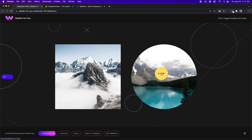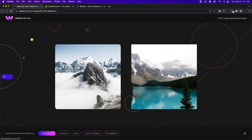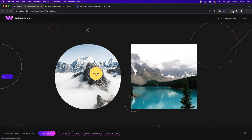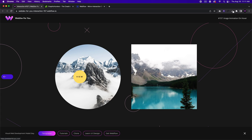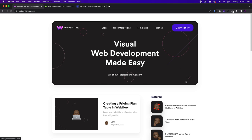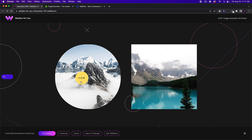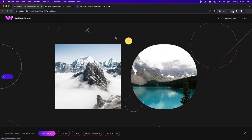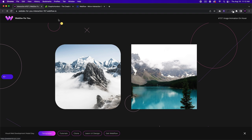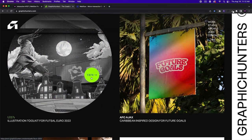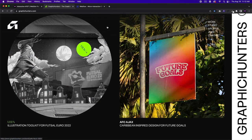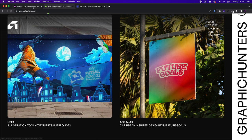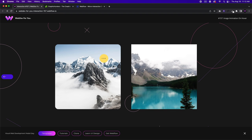When we hover, the image turns into a circle. And as the mouse moves, there's a little circle following the mouse. When we hover, it turns into a view button so the user can click and it'll take them to a website. This is what we'll be building today — it was inspired by graphichunters.com. I saw this effect and liked it, so I decided to recreate it in Webflow.